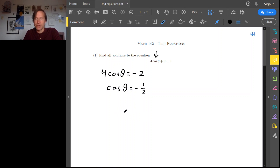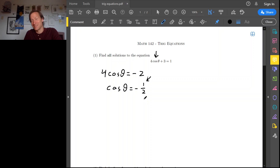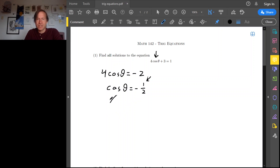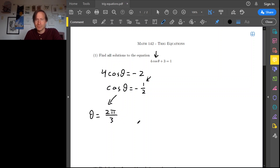Since this value, negative 1 half, is a nice value for cosine, we know an angle that produces this value for cosine. That would be 2π over 3. But remember, the tricky part to solving this kind of equation is finding every angle that satisfies this equation. So just taking inverse cosine, we find one solution: 2π over 3 — and I'm using radians — but we need to be sure to find every solution.